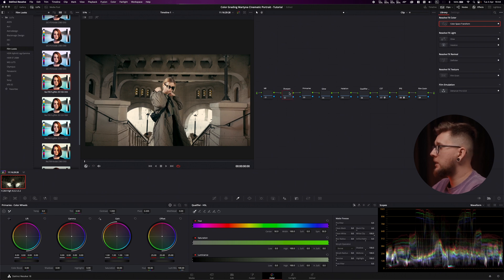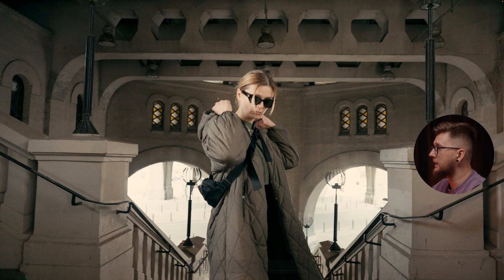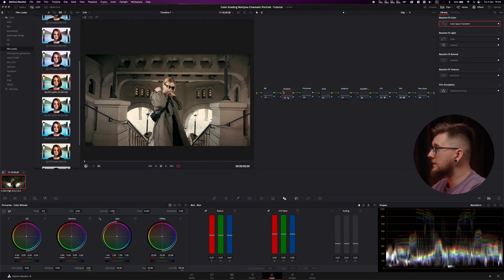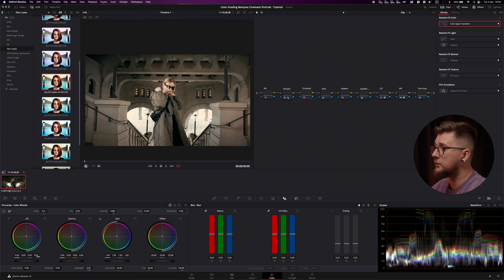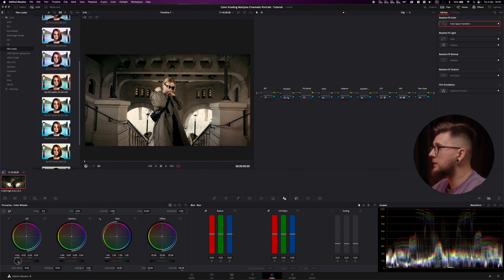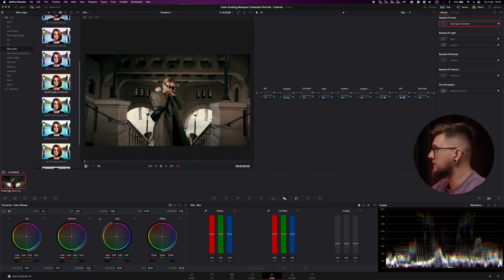Now we're going to do sharpening first. I'm sharpening the S-Log footage using the sharpening tool and setting it to 47, which I like for this footage. We'll skip noise reduction for now but keep that node ready. Then we move to primaries to adjust contrast — I'll take the lift and lower it to make the blacks black, lower the gain so it doesn't clip, and lower the gamma to increase contrast.